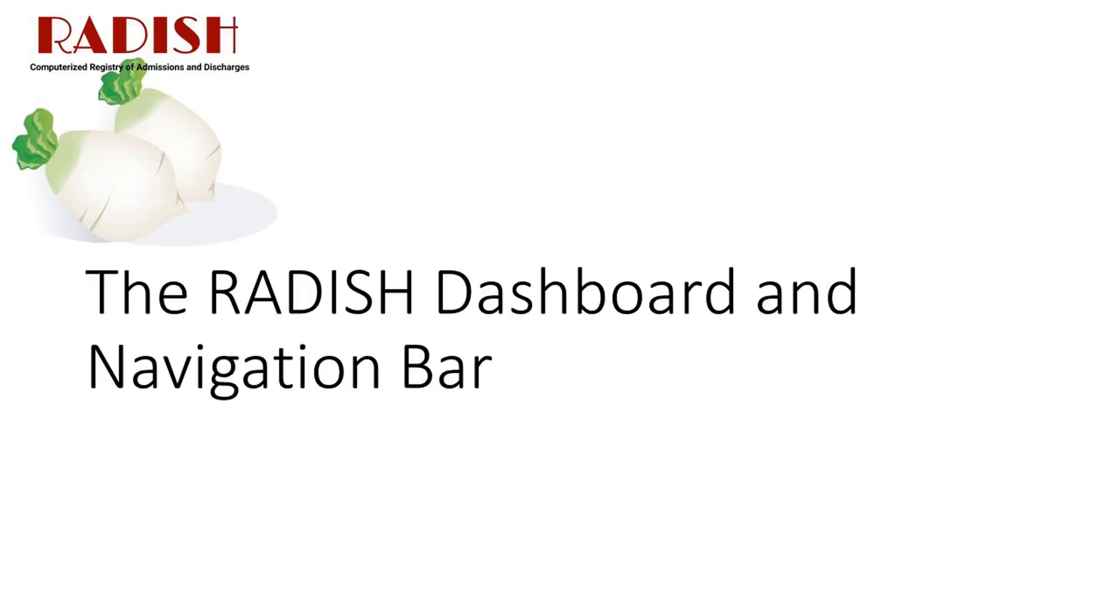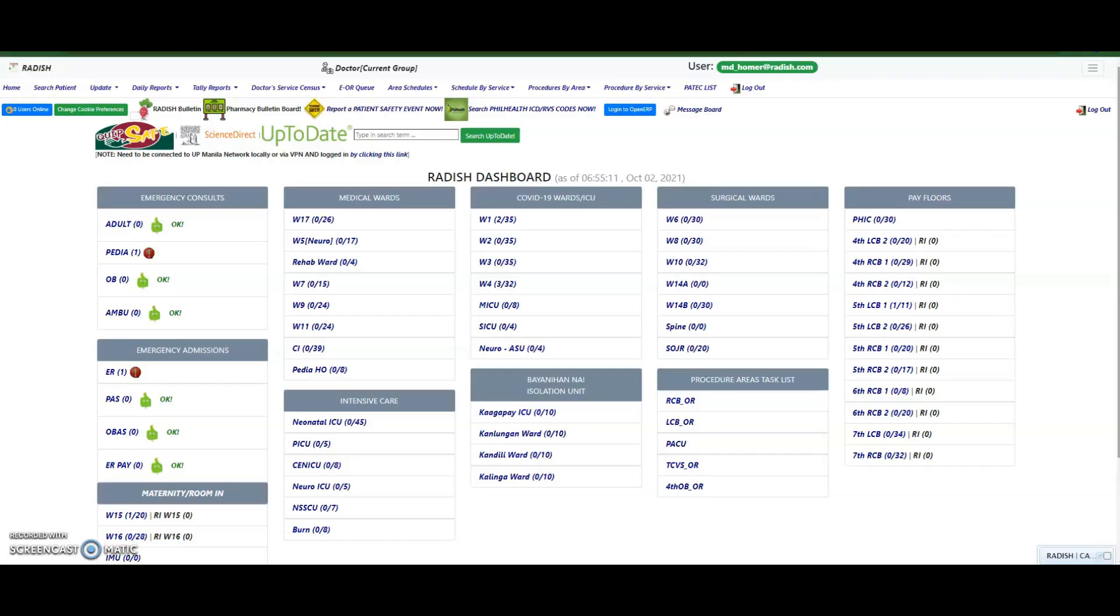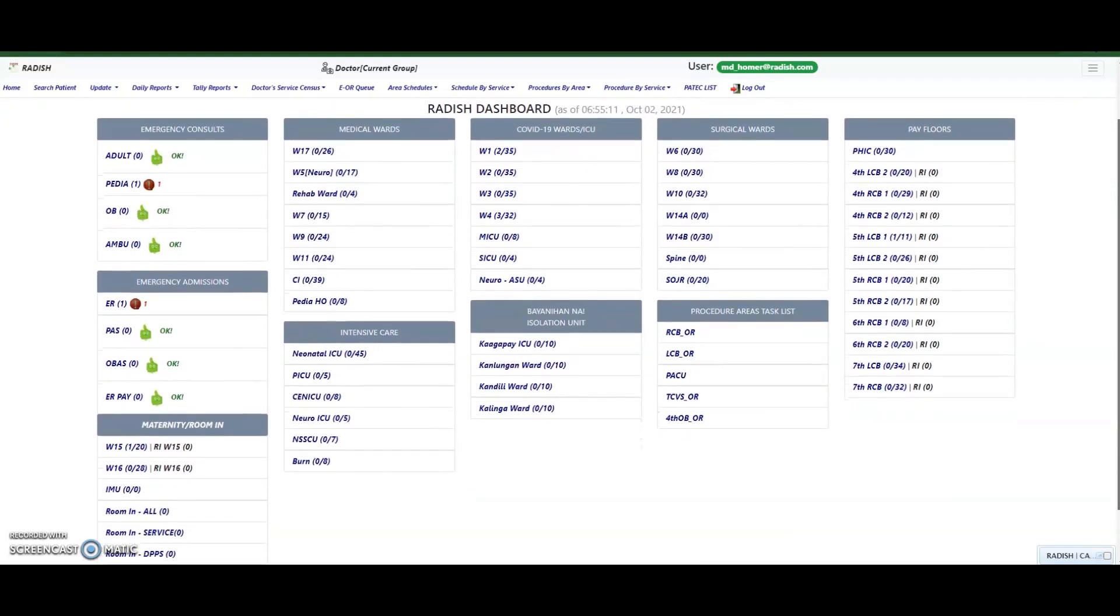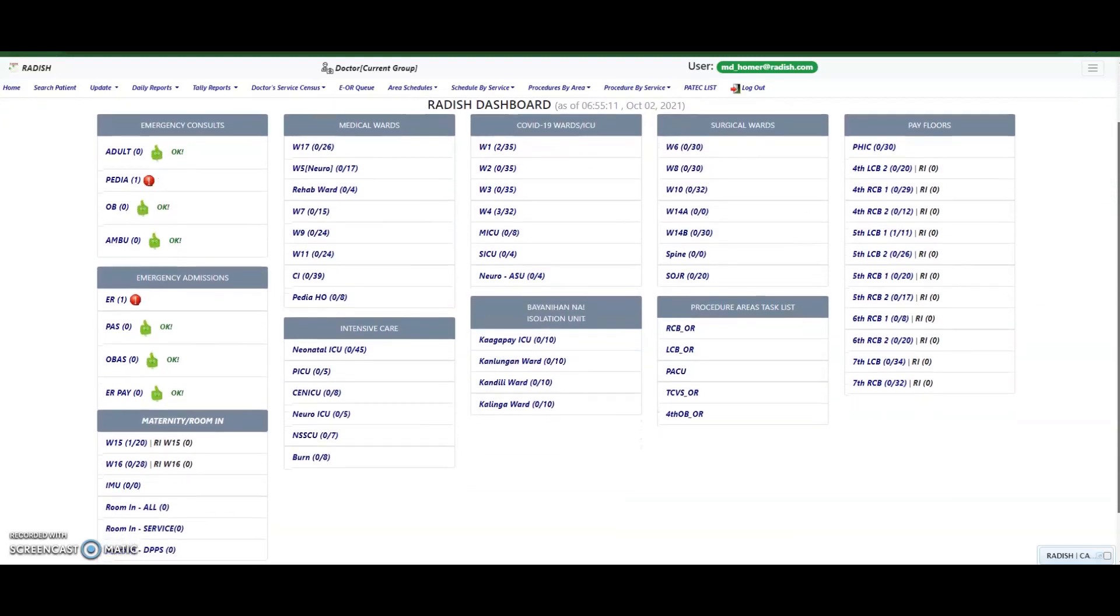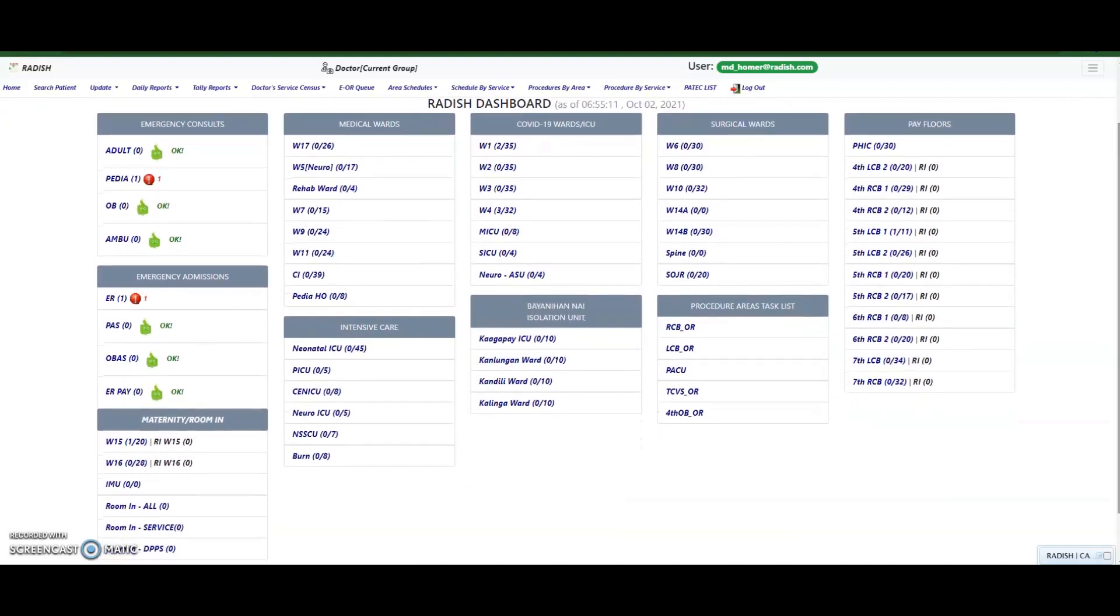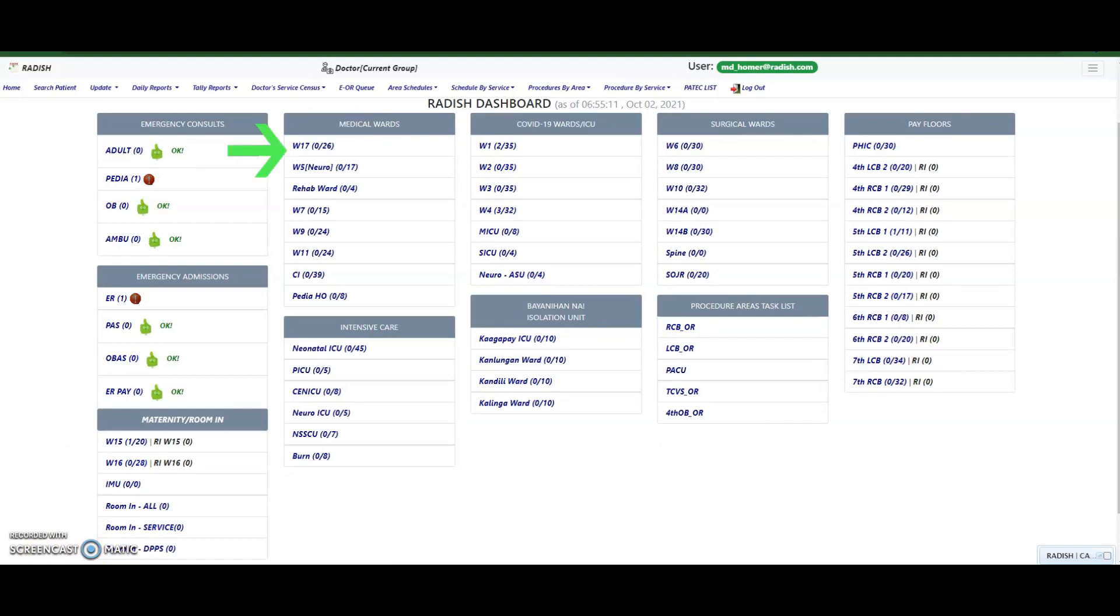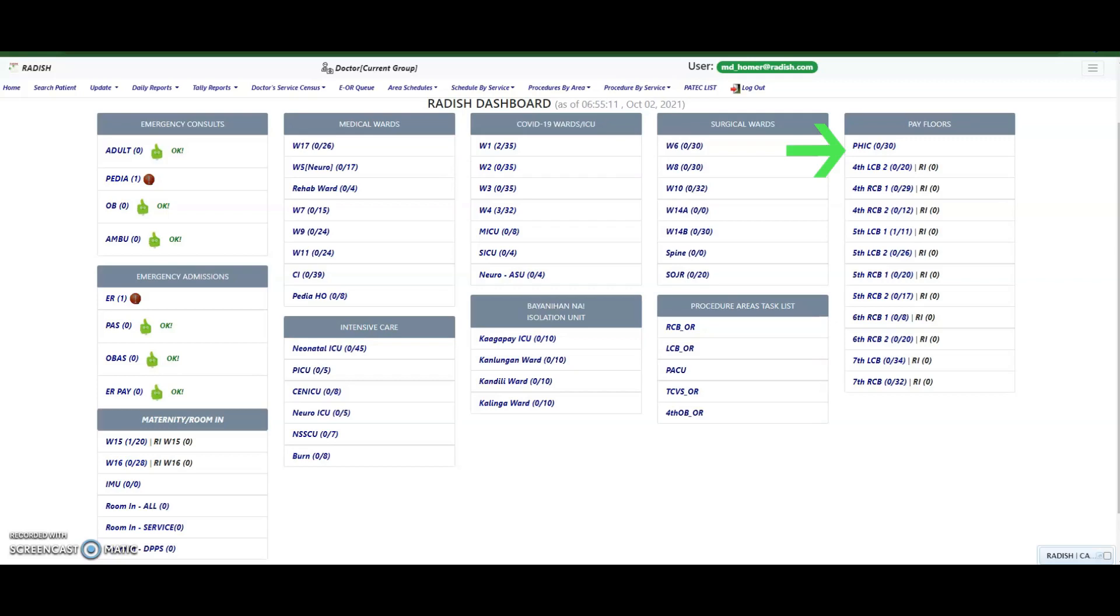The Radish dashboard and navigation bar. The Radish dashboard homepage shows the different emergency and inpatient areas of the hospital. These areas are currently grouped as follows: Emergency consults, Emergency room admissions, Maternity and room in, Medical wards, Intensive care, COVID-19 wards and ICUs, Bayanihan na isolation unit, Surgical wards, and pay floors.